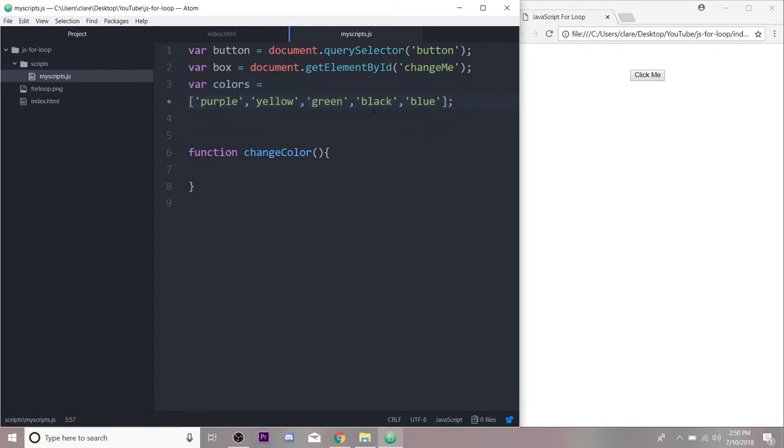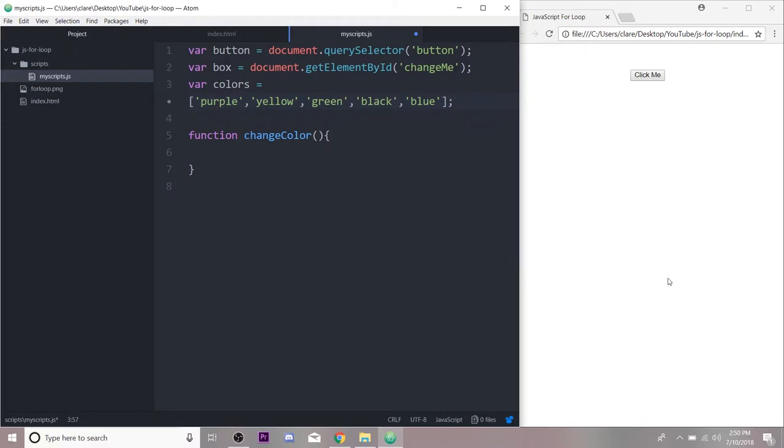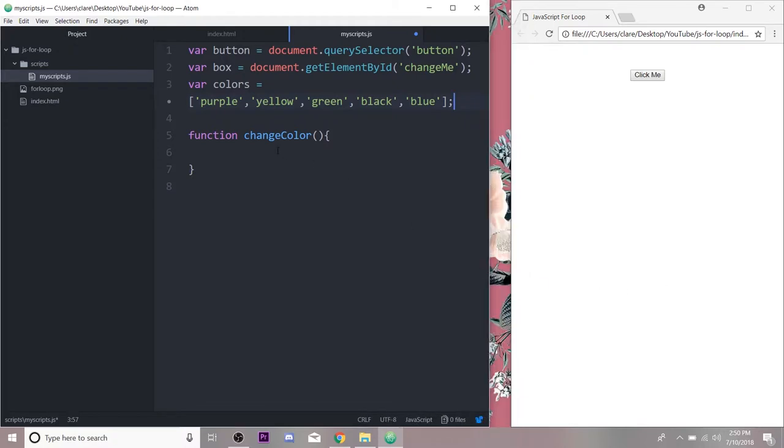And then this array of colors should be the same as when we were using a switch statement to loop through for our div, but we are going to use the same array and just loop through it to display everything in the list down here. So our function is going to be a loop in it.